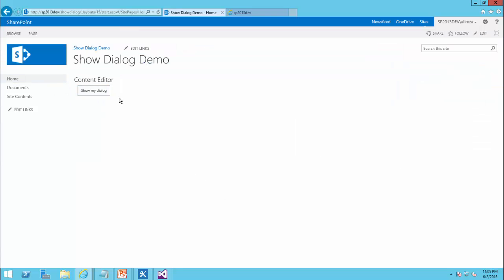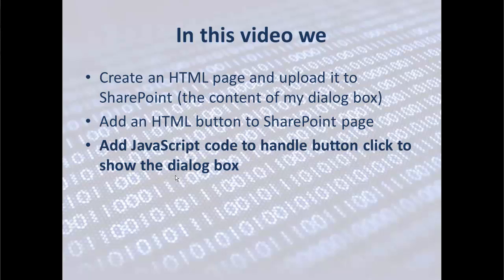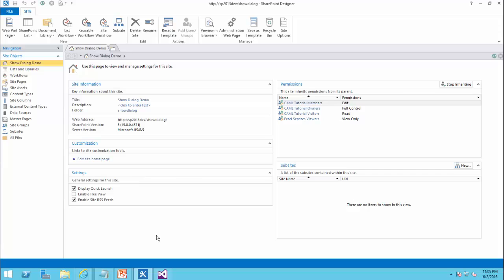And my button is created. And if I click on it, obviously it doesn't do anything. Now I need to add the JavaScript code behind this button. So when someone clicks on this button, it shows the dialogue box.